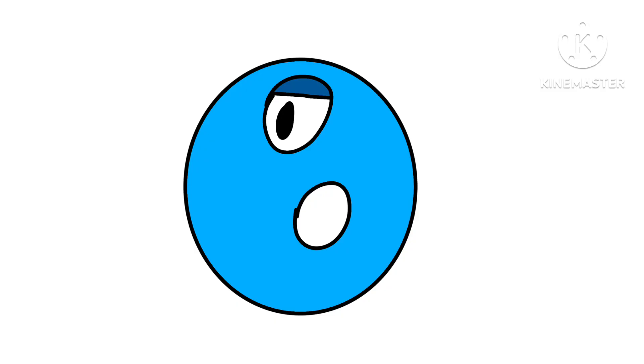I started off with Zero instead of One for some reason because I felt like it. And also, he's the official mascot for NumberLore.